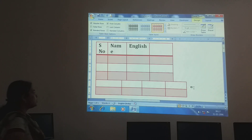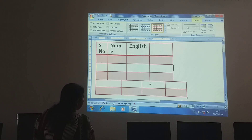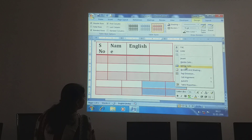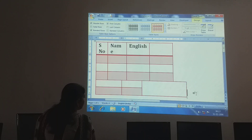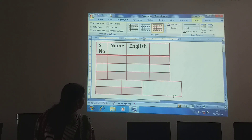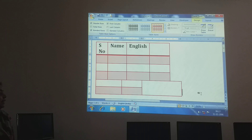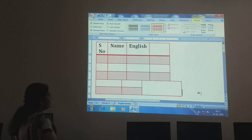You can merge cells also, children. I will show you — these two cells you want to merge. Select these two columns using your mouse, then right-click. You have the Merge Cells option. Click that. Now it has come as one box — one cell. In this way you can add, delete, or merge cells.